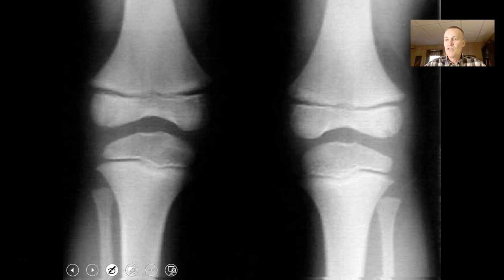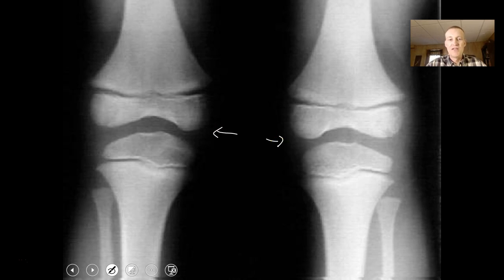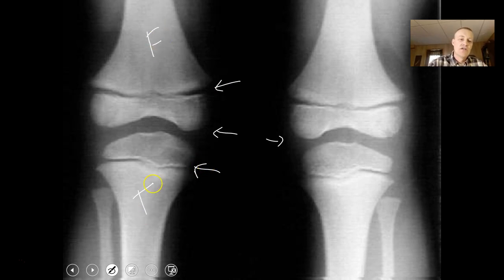What do you see wrong with this picture? You'll notice there are no kneecaps — this person doesn't have kneecaps. This is the epiphyseal plate, so you can tell this is a young person. This is the femur, tibia, and fibula.